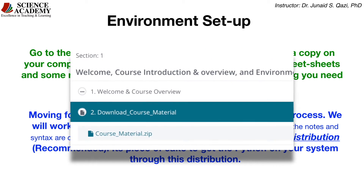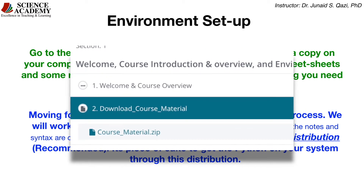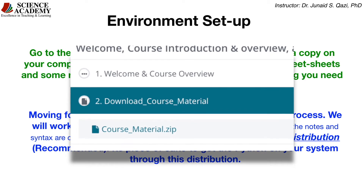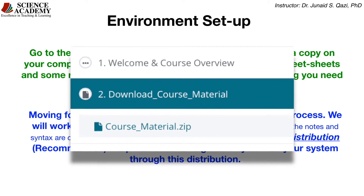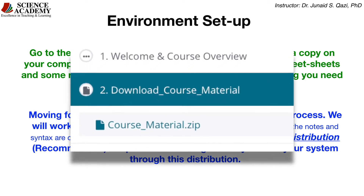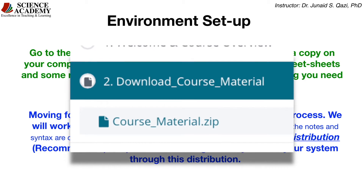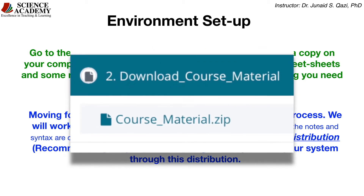I recommend you go to the download course material link and download a copy on your computer. It includes Jupyter notebooks, data files, cheat sheets and some reading materials. The folder contains everything you need for this course.